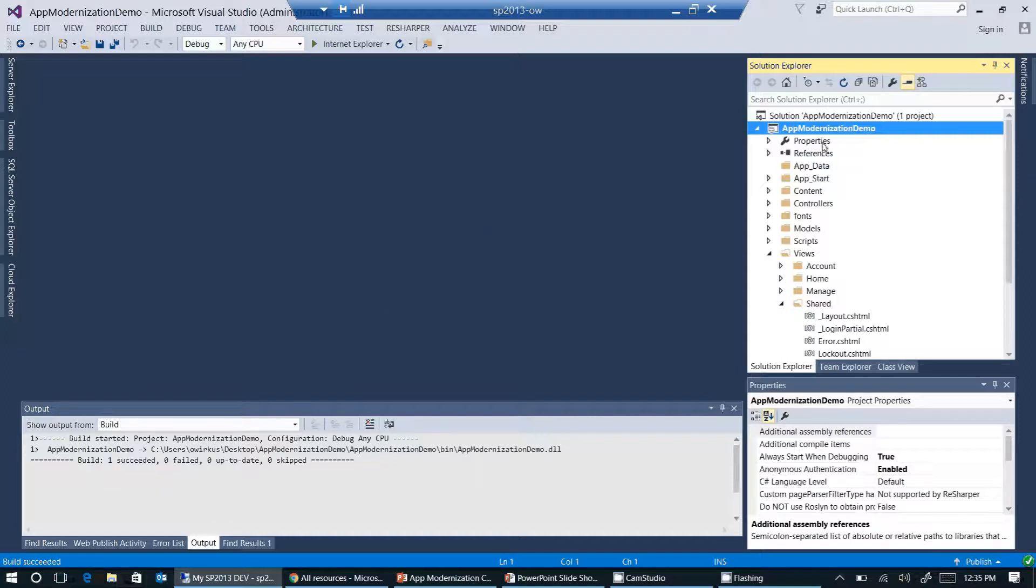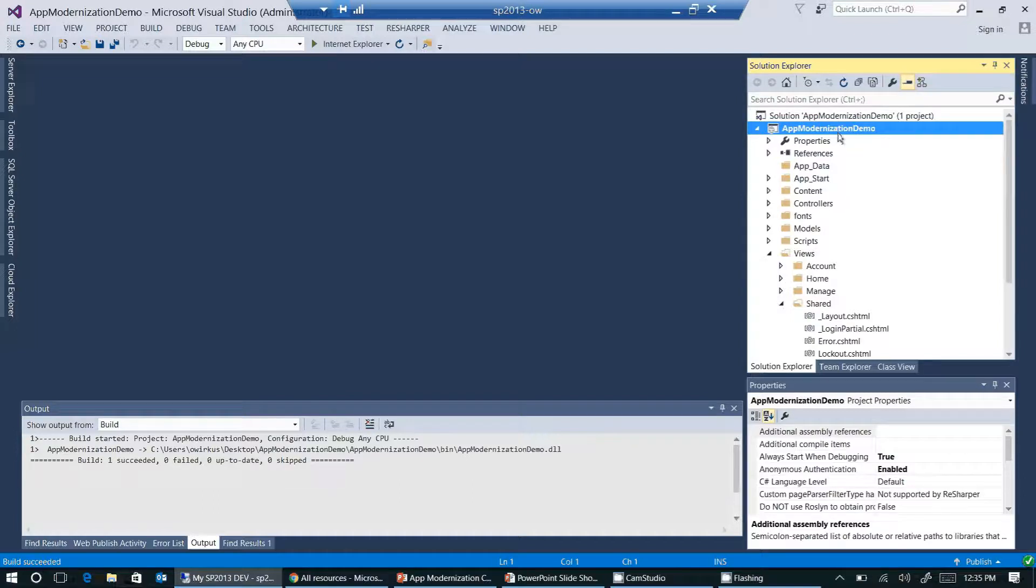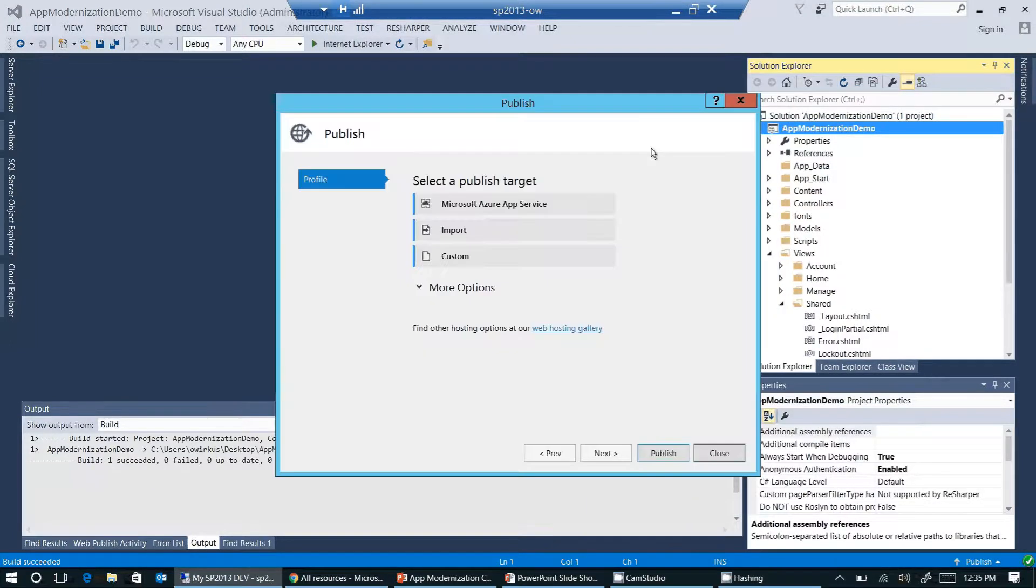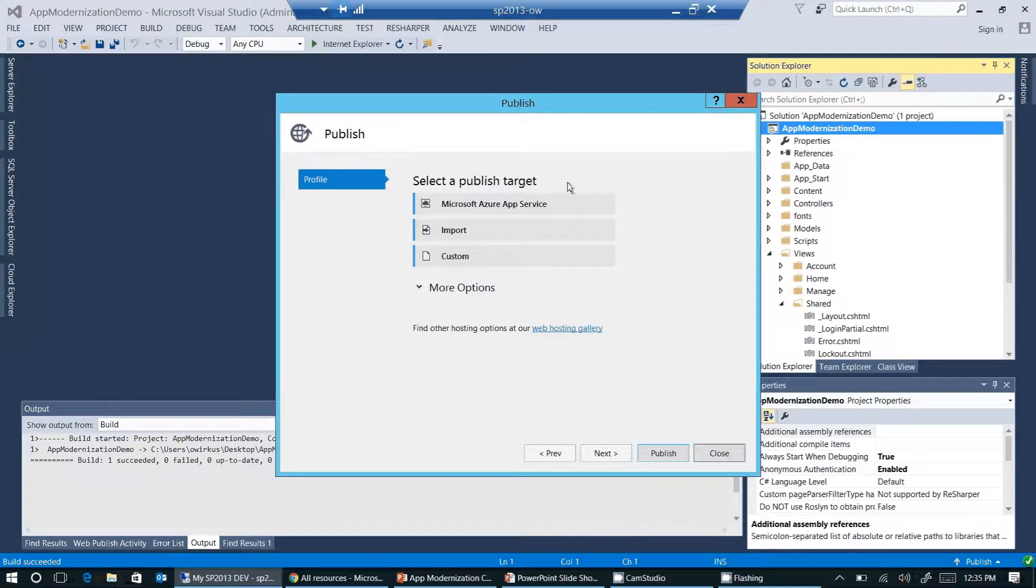So now let's publish this web application, this basic web application to Azure. Click on publish. And now Visual Studio is showing a publishing wizard.